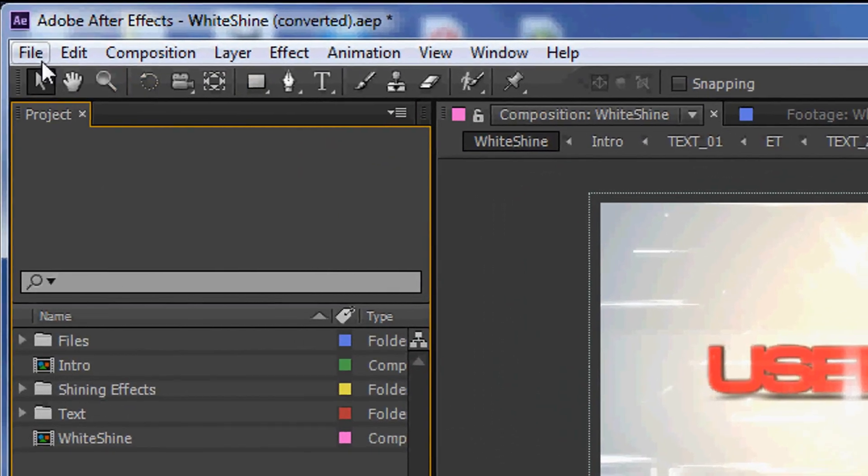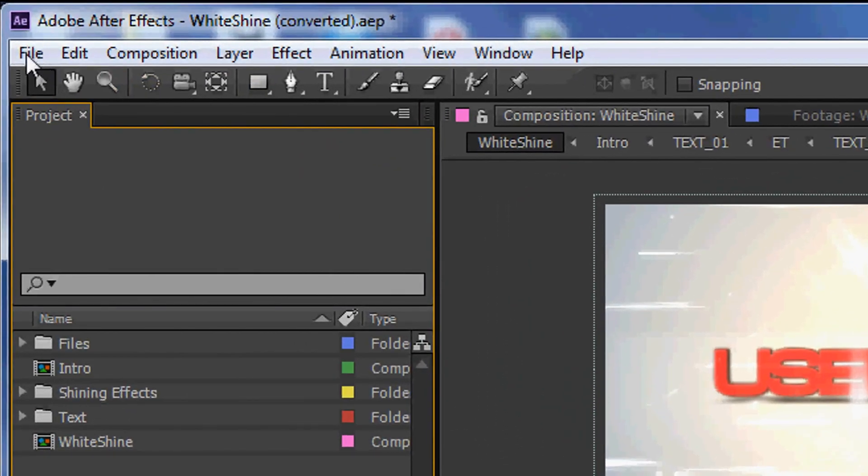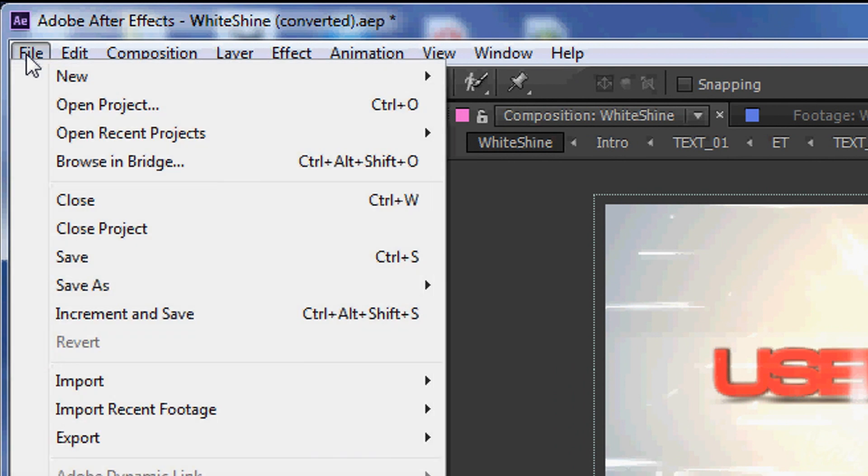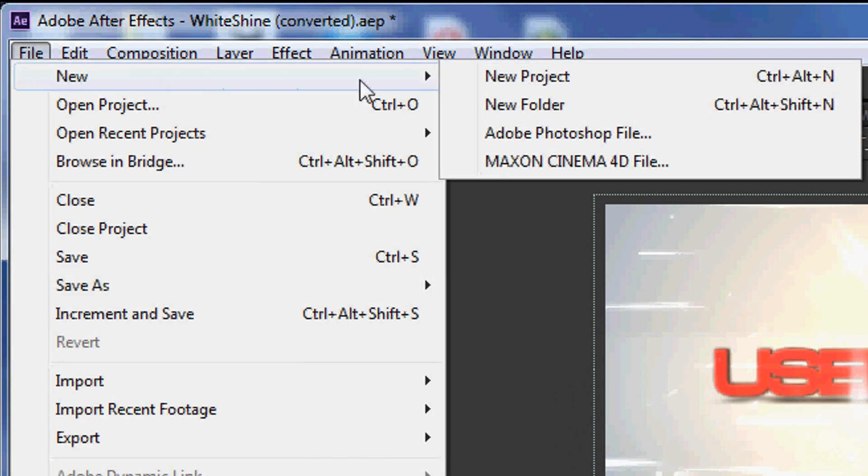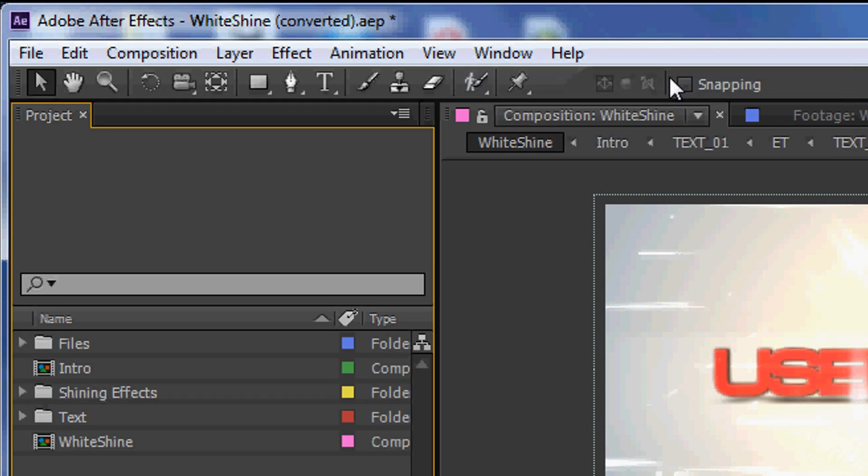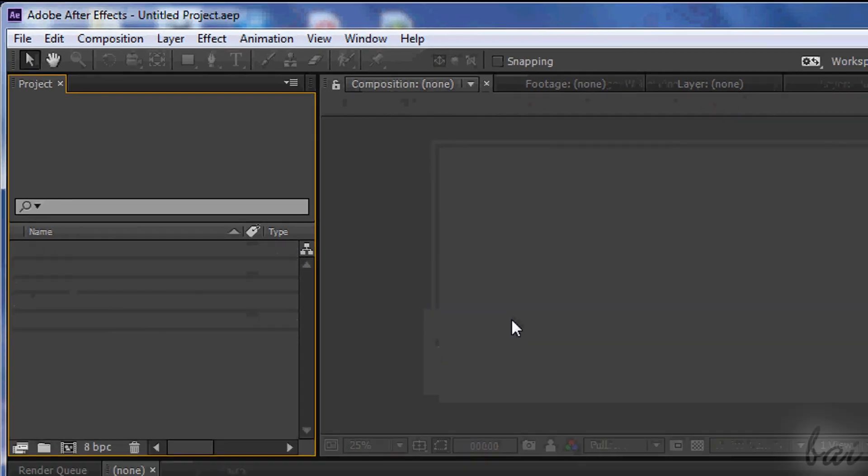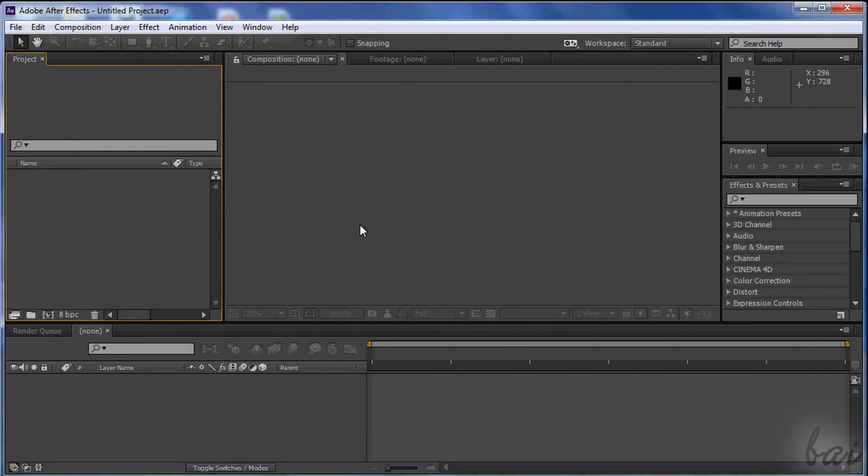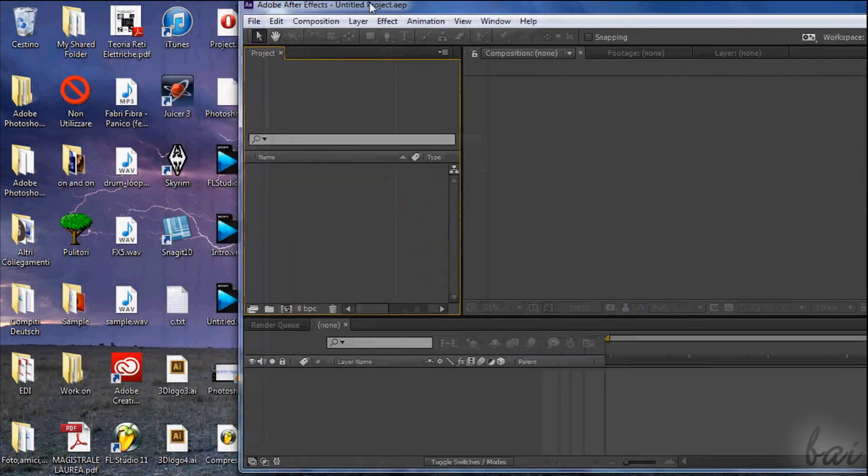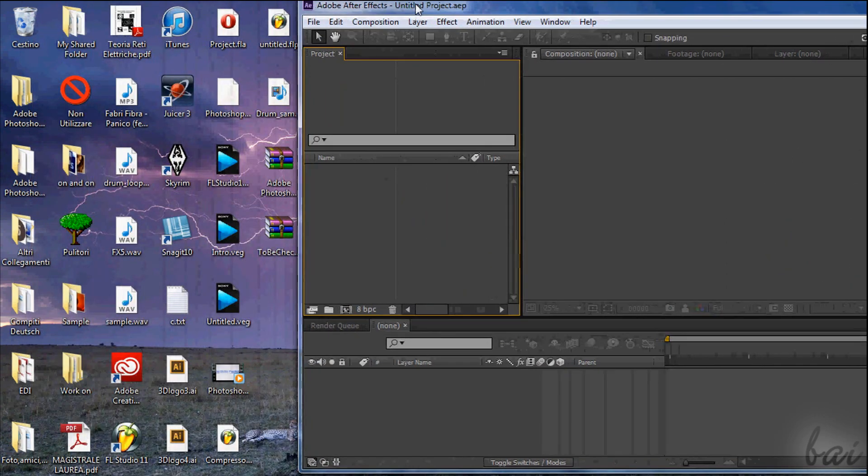Let's start with a new project. Go to File, New and then to New Project, if you don't have a new project opened by default. First thing to do is to drag all the files you are going to use here. These can be videos, sound files or images as well, and are all called footages.